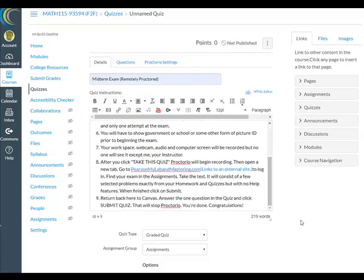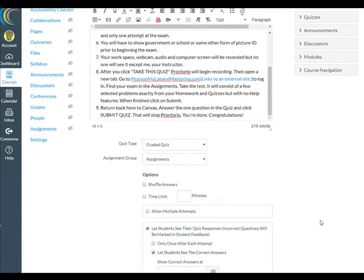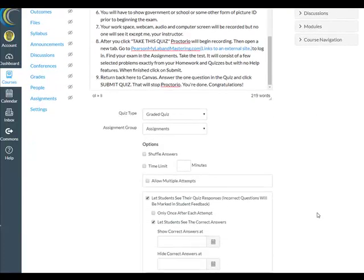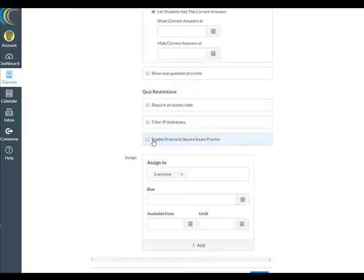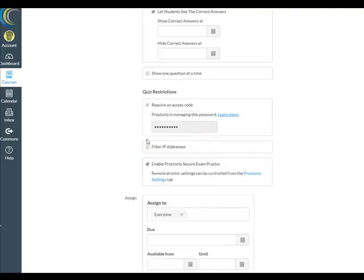Now let's scroll down and take a look at some of the settings. We'll give a time limit of two and a half hours. Under Quiz Restrictions, it's important that you check Enable Proctorio Settings — let's edit those.